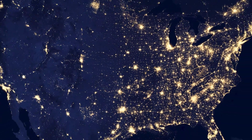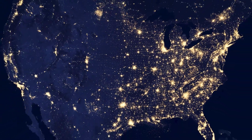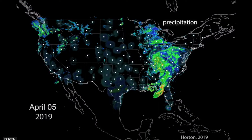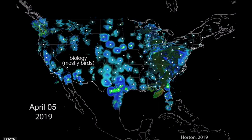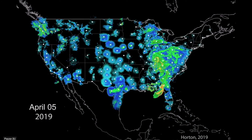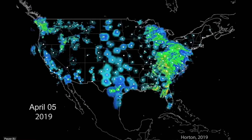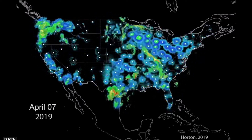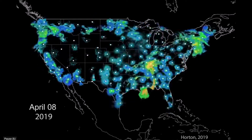We largely focus on using radar data — the same radars that you might look at on the weather channel to see if it's going to rain. Those data are also collecting information about migratory birds.